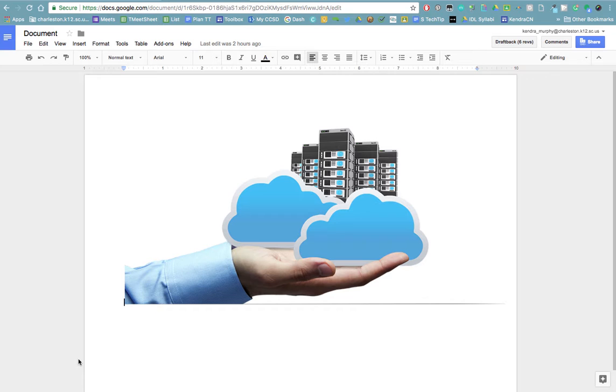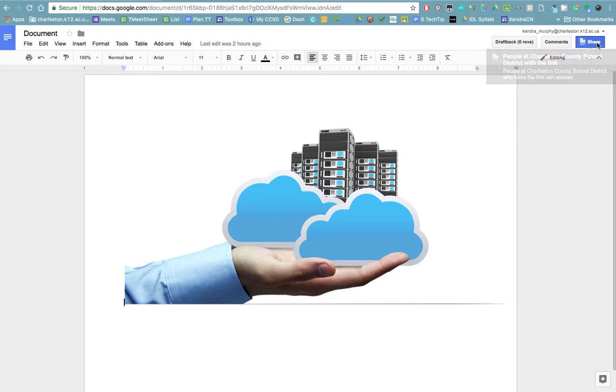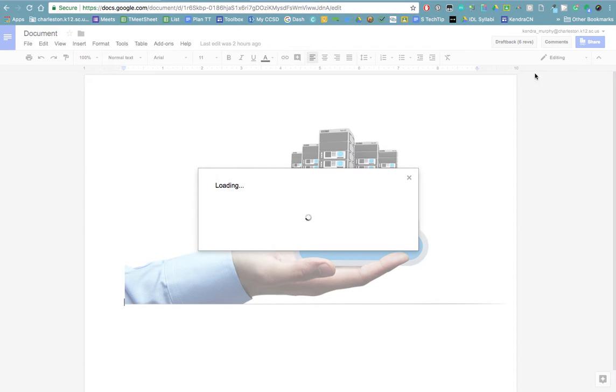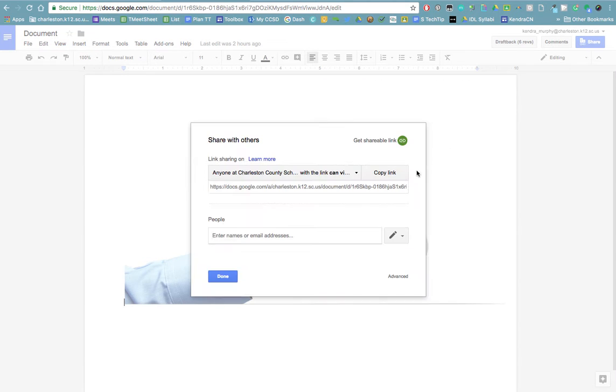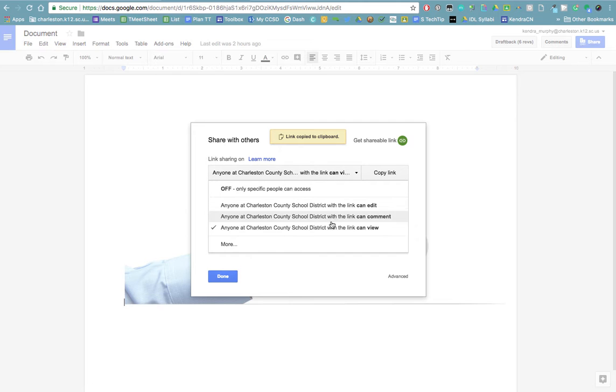You can see that I'm in my Google Doc. The first thing I want to do is go over to the share, click on get shareable link, that way I know that everyone in my organization can view the file.